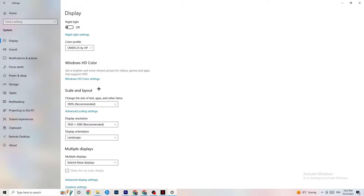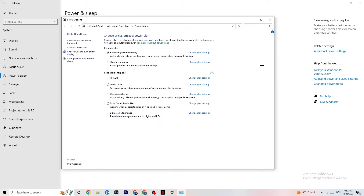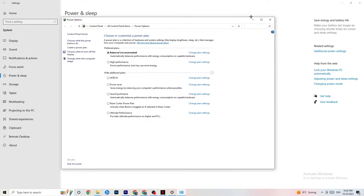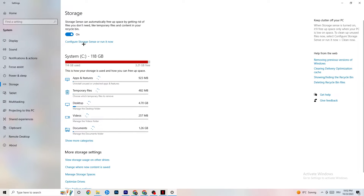Next, go to Power & Sleep, then click on Additional Power Settings. This is different for every PC — for me it's Balanced, for some it's High Performance, and for some it's a custom plan. Just check which setting runs better on your device.